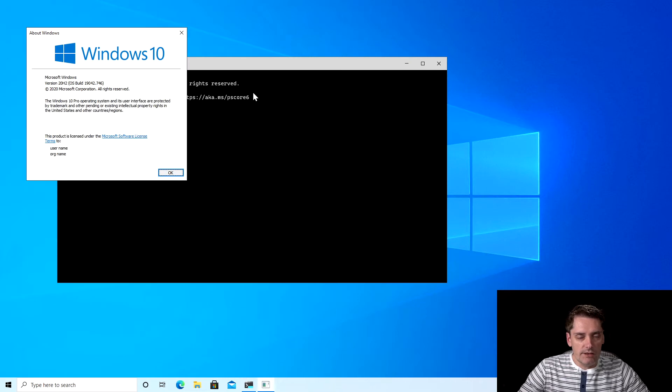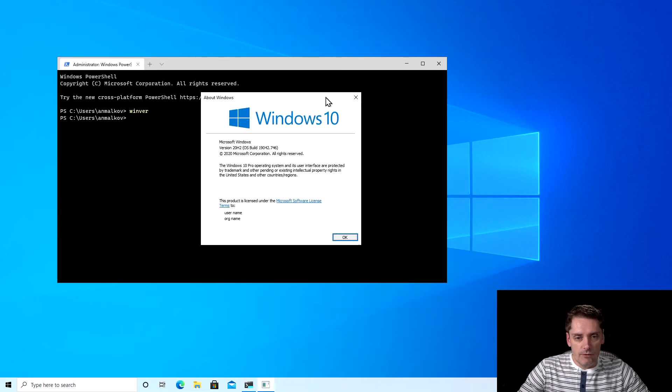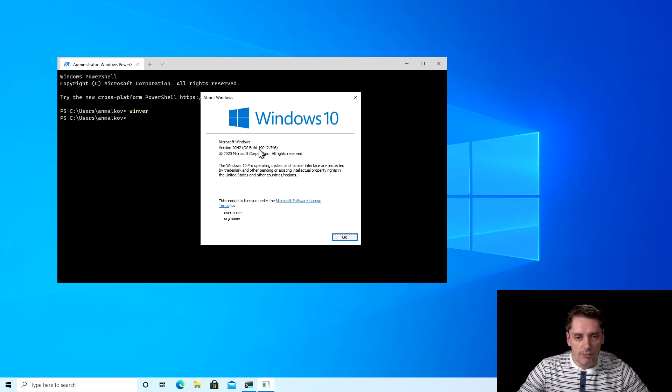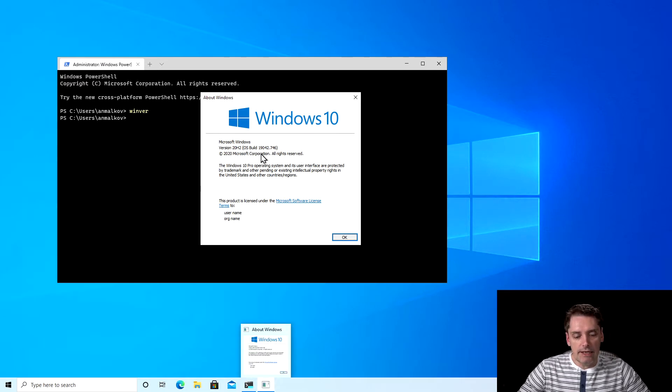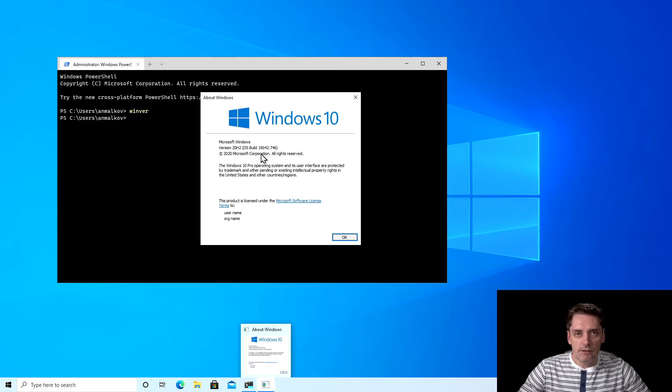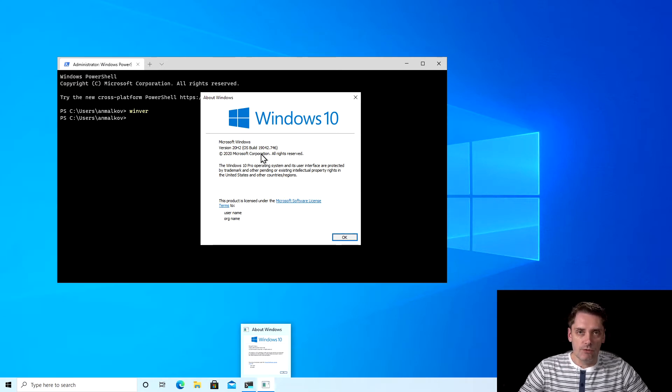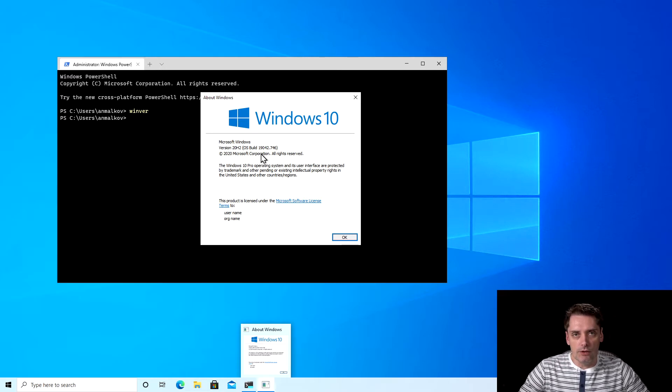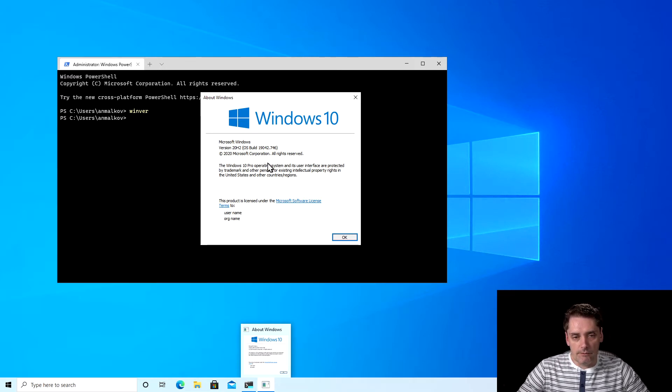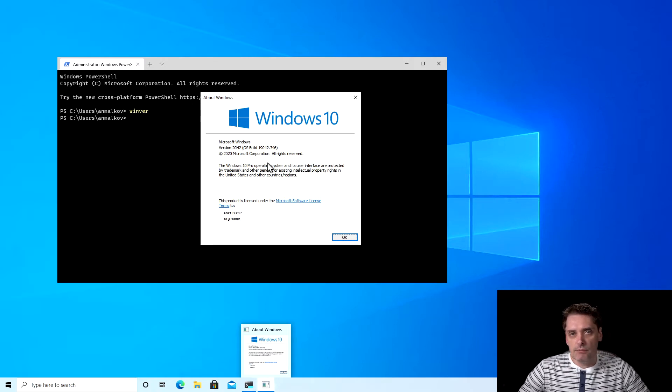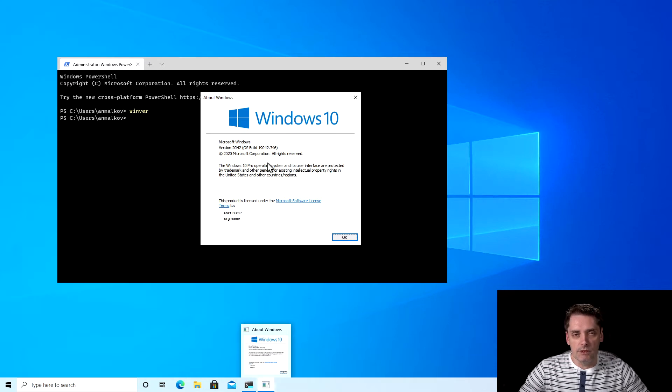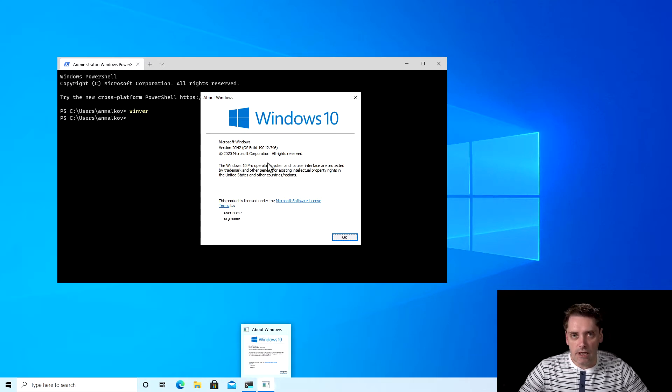And in my case I have version of the build 19042. If you have your build version less than 18362, then it means that you have to update your Windows first before you can continue with WSL 2. But in my case it looks okay. And I also want to tell you that for future Windows there will be a simplified installation process for WSL.